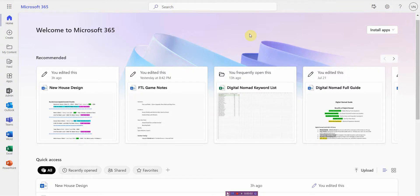Hello my digital nomads and welcome. In today's video I'm going to be showing you how to delete a file from Microsoft 365.